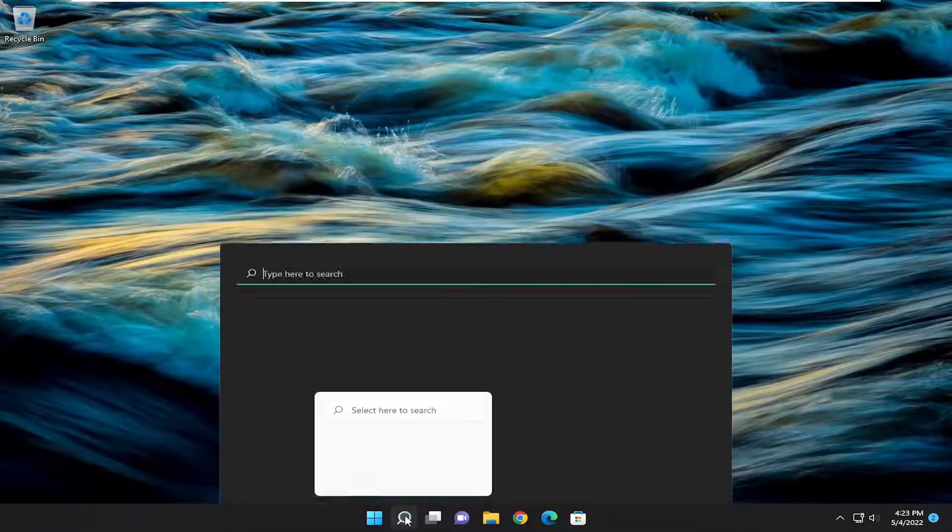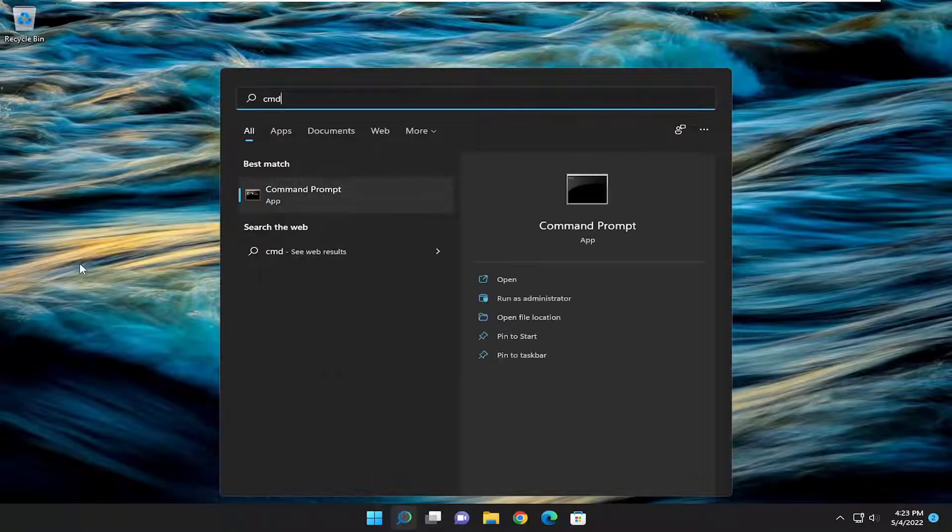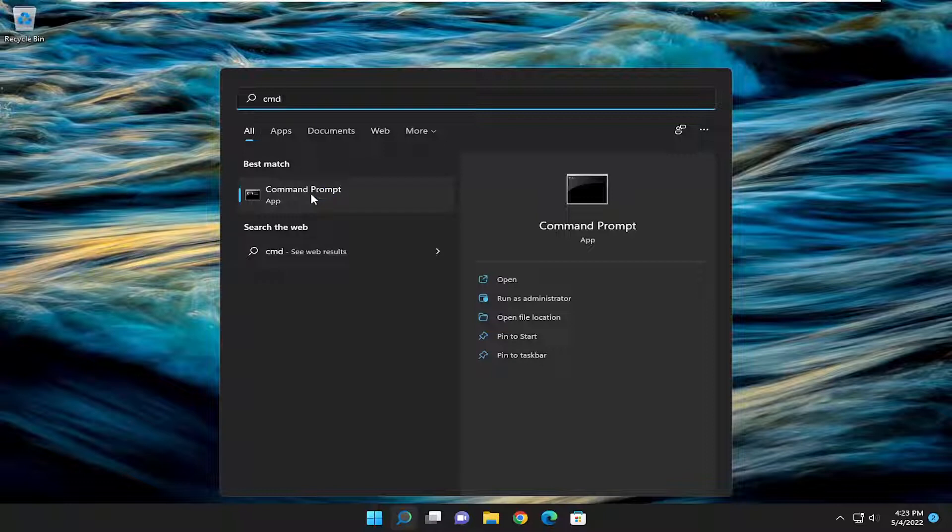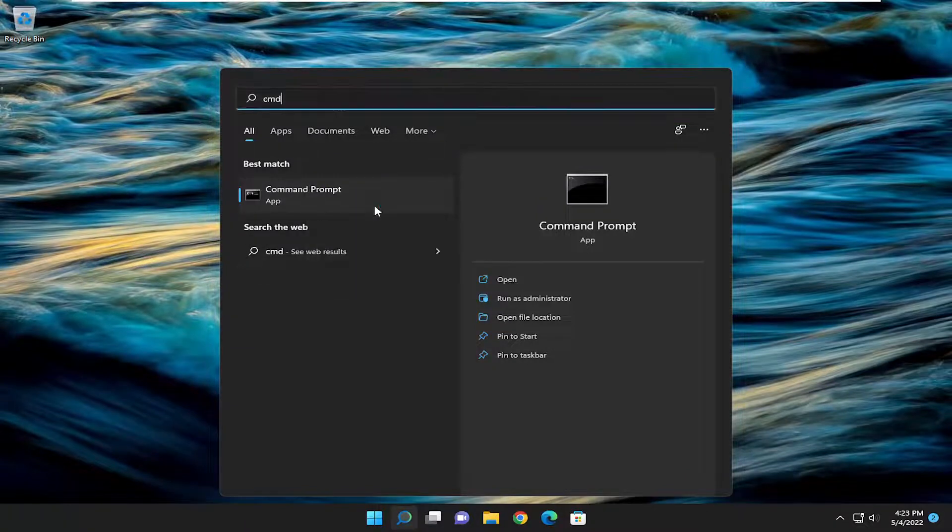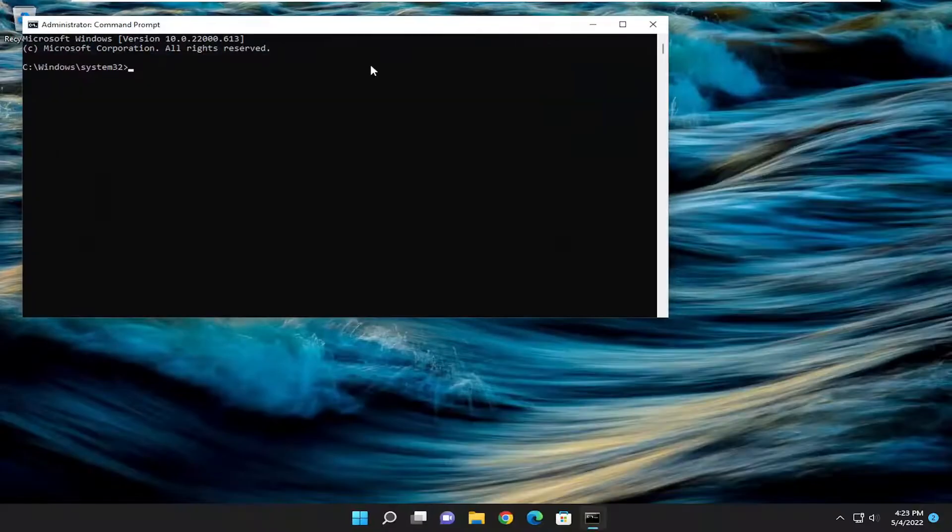So we're going to start off by opening up the search menu and type in CMD. Best match should come back with command prompt. Go ahead and right click on that and select run as administrator. If you receive a user account control prompt, select yes.